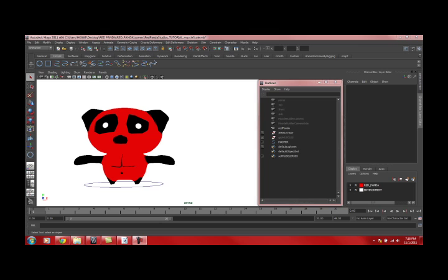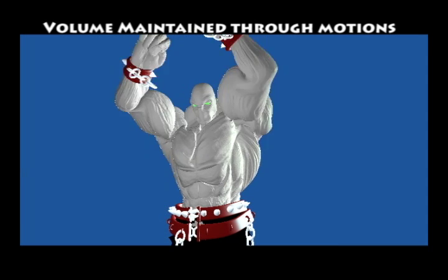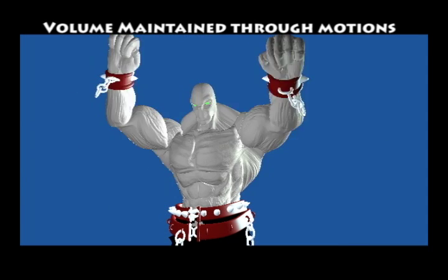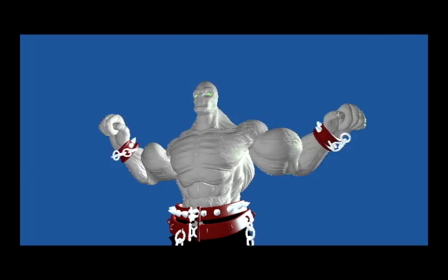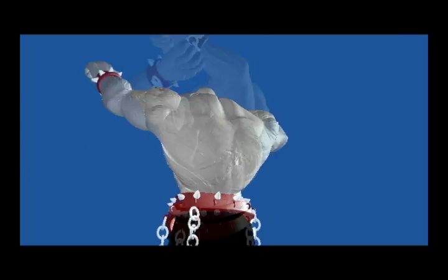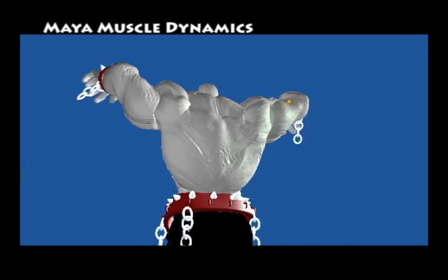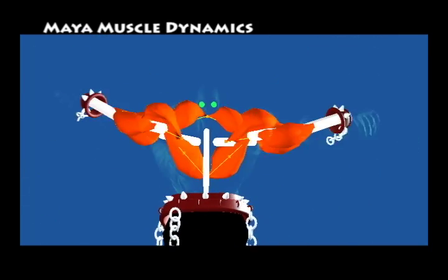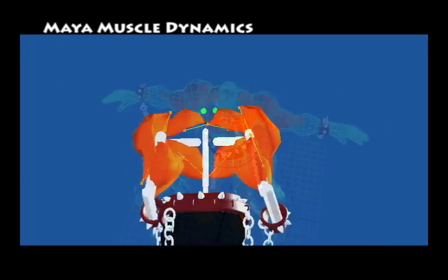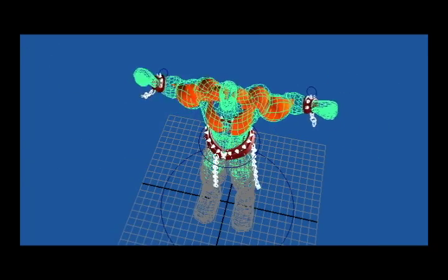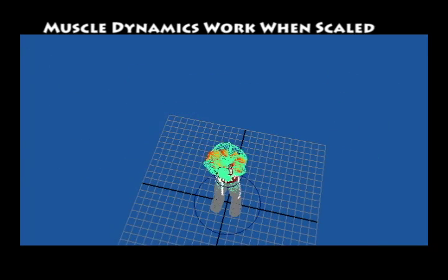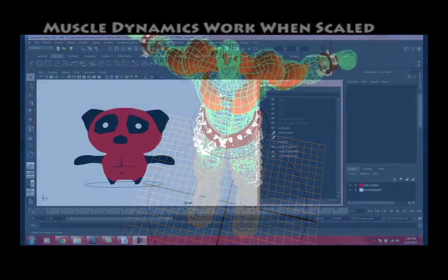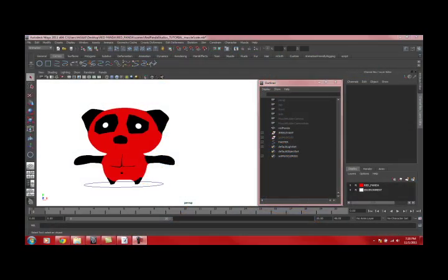For anyone that's seen my demo reel, a lot of people have asked me how I got the Spawn's muscles to scale. I'm going to be covering that in this video. I won't be going over how to apply and use muscle, so you have to already know that going in.